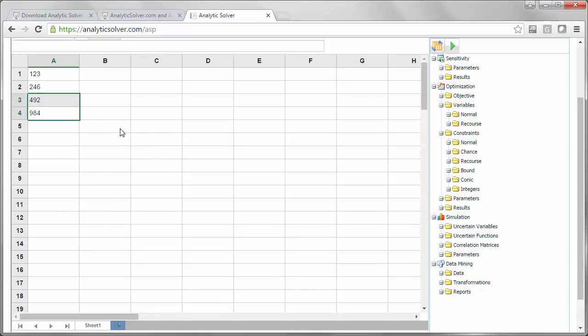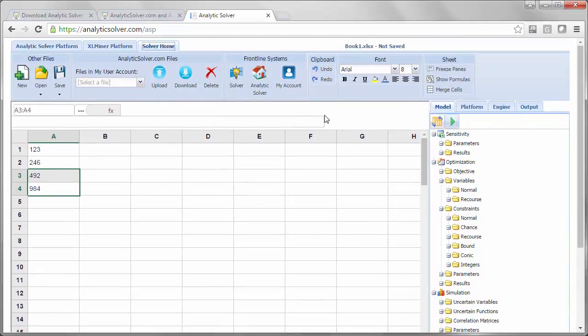Finally, remember that you're in a web browser, so refreshing the page is equivalent to closing Excel without saving. You will lose your work unless you have previously gone to the Solver Home tab and used the Save button.